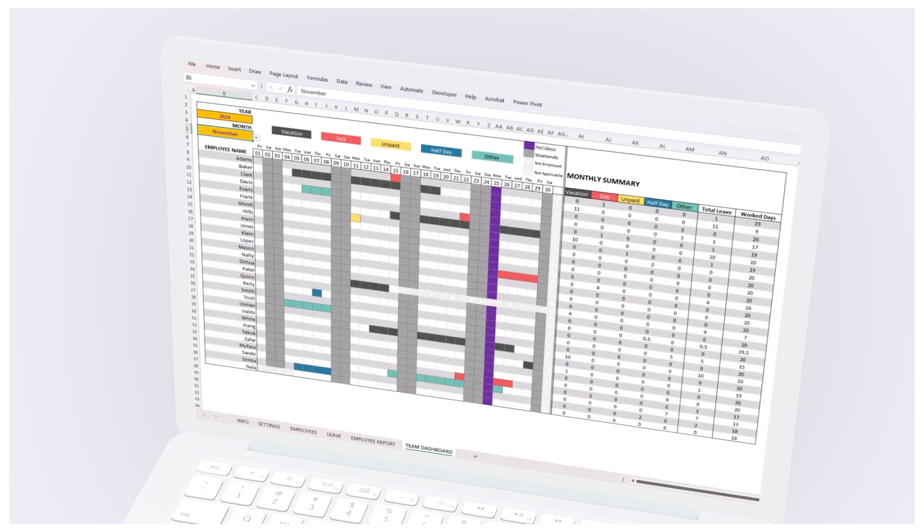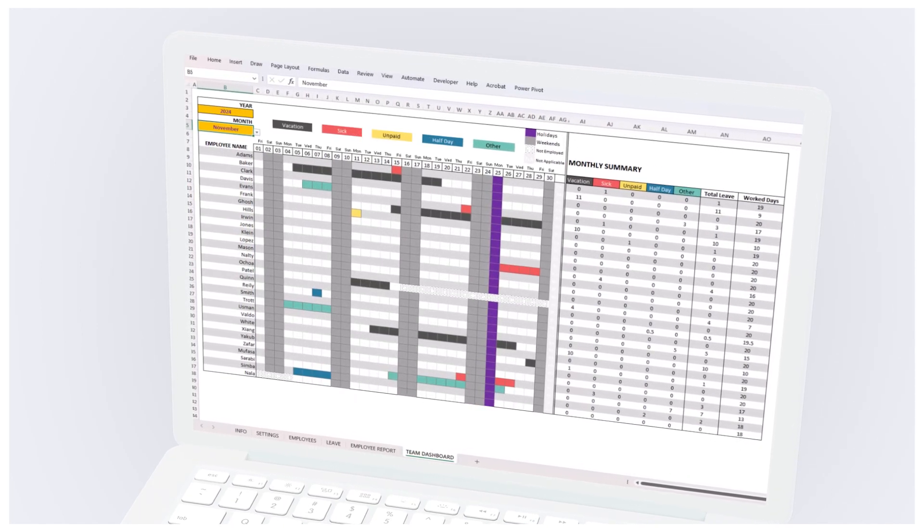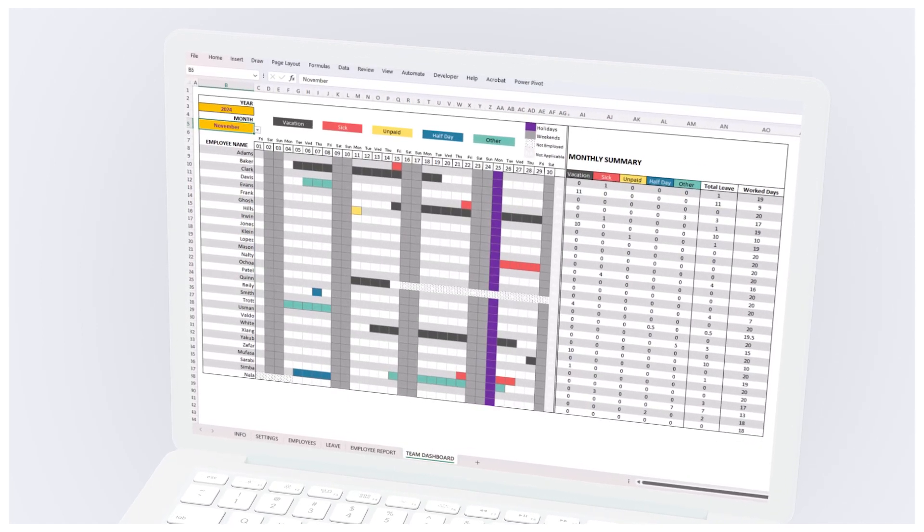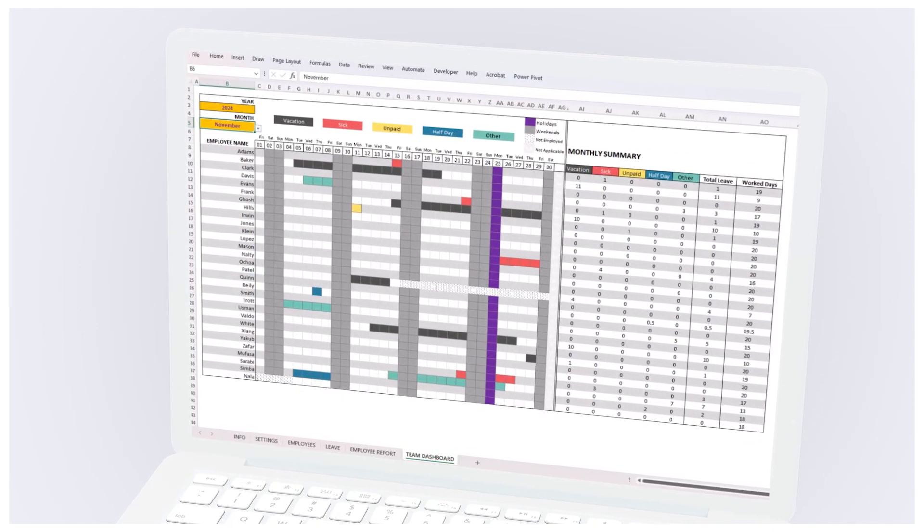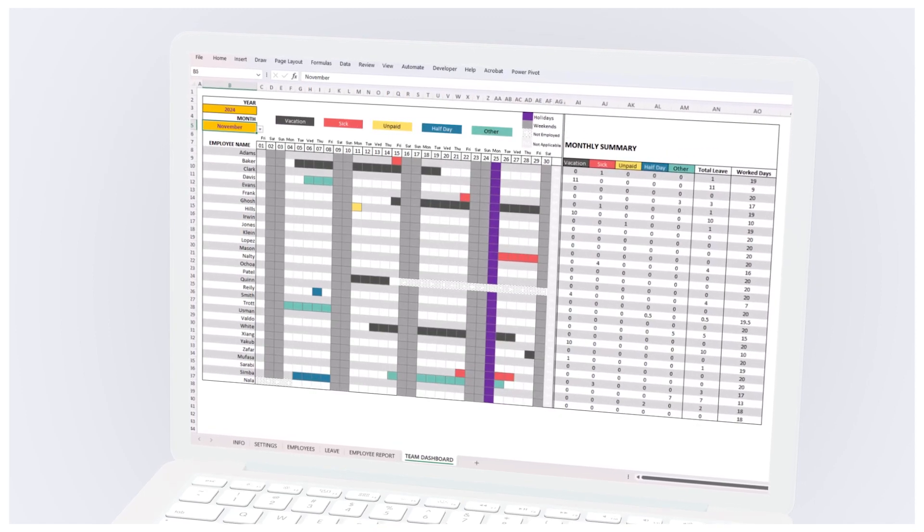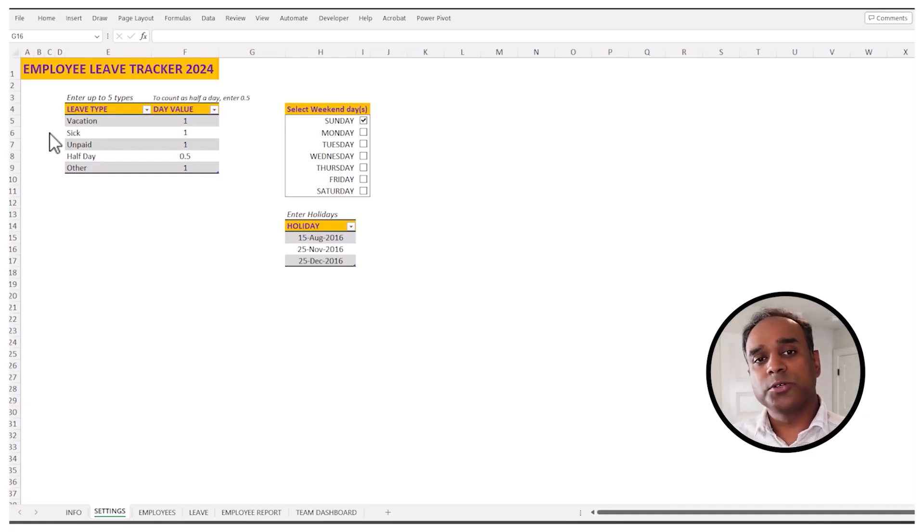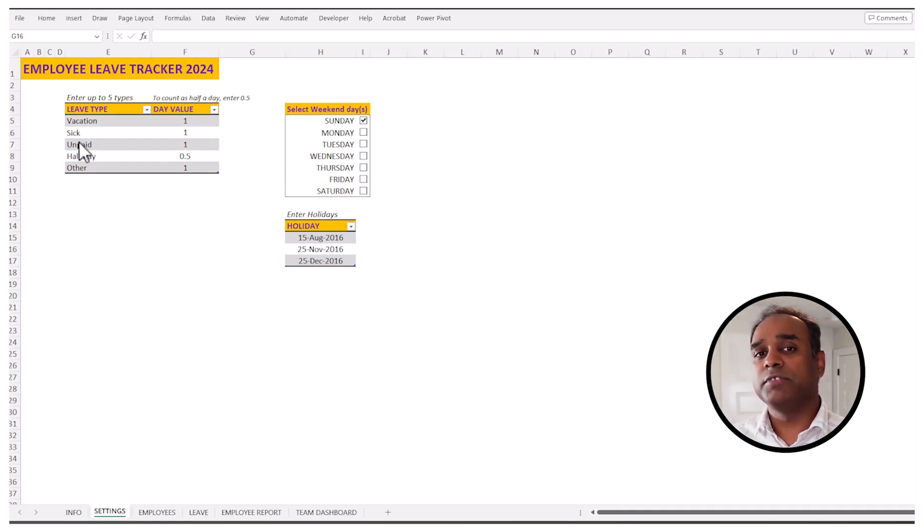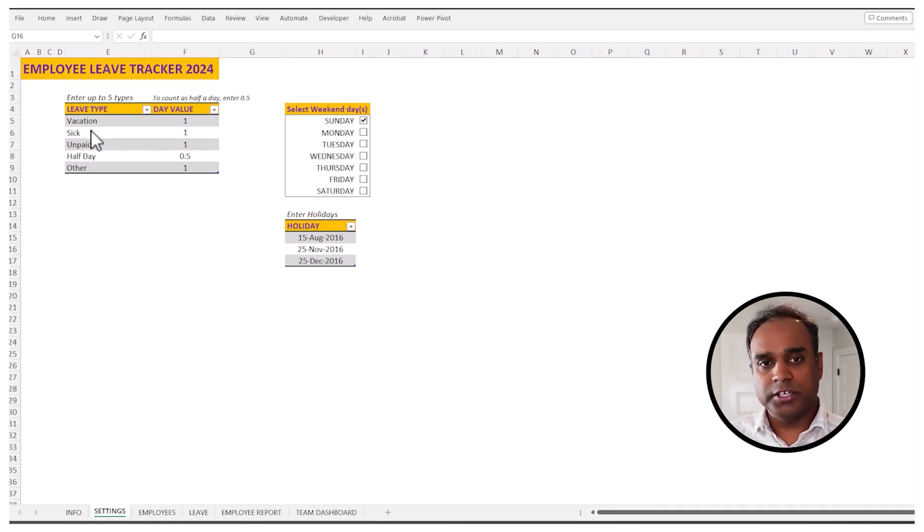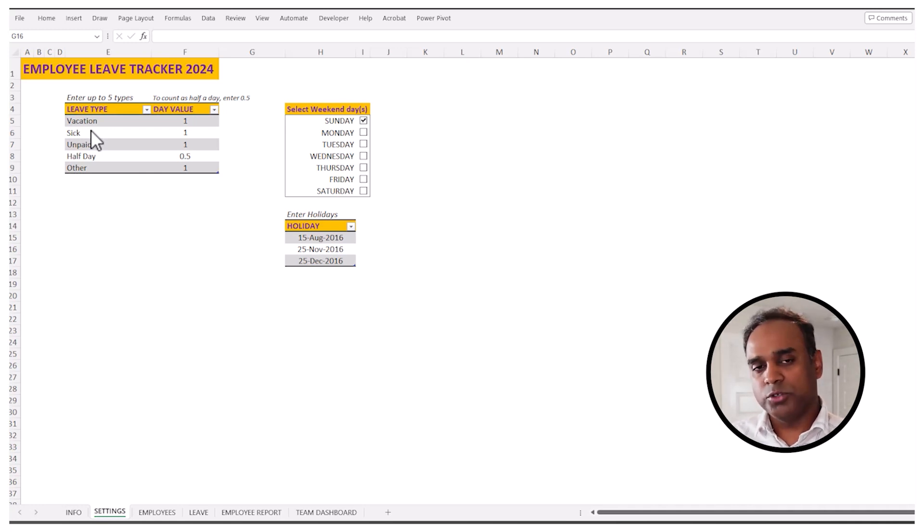So we start with a settings sheet where we have a list of leave types that we can assign. In any such organization, we can have multiple types of leave that we want to track. In this case, you can enter up to five different types of leave. We can have vacation, sick, unpaid, half day, or other. You can rename this according to your needs.